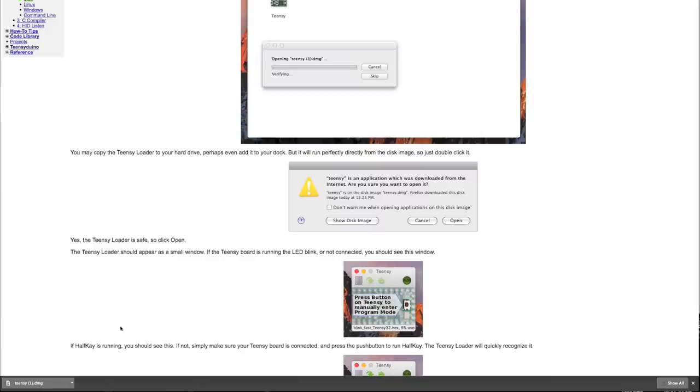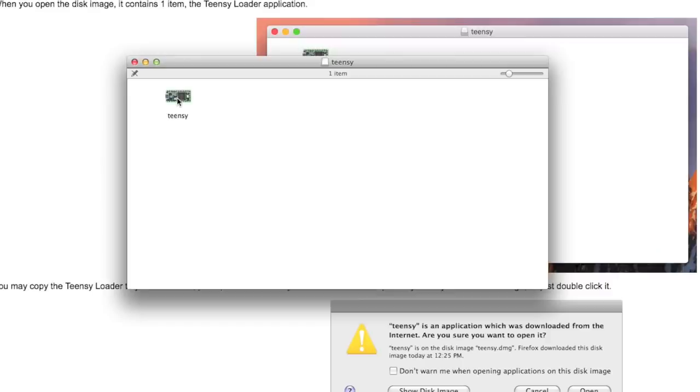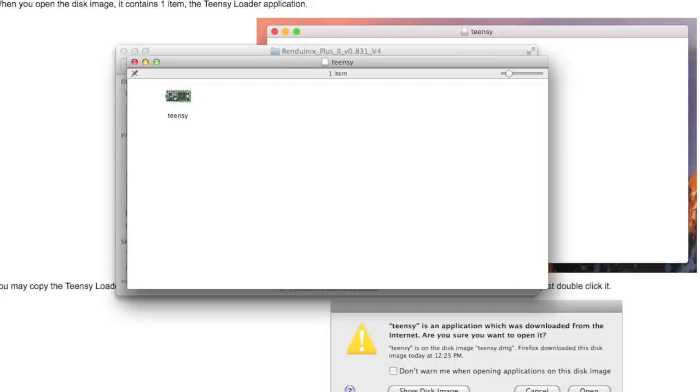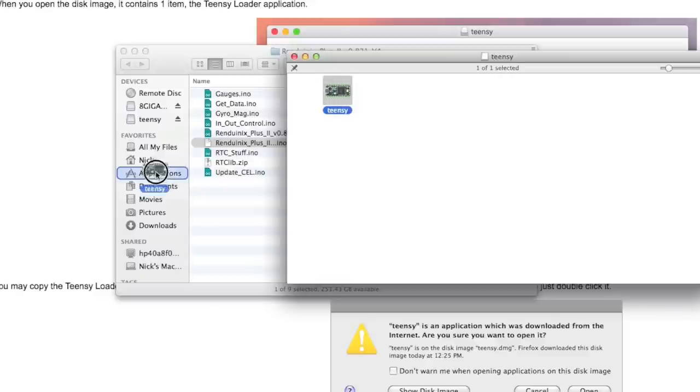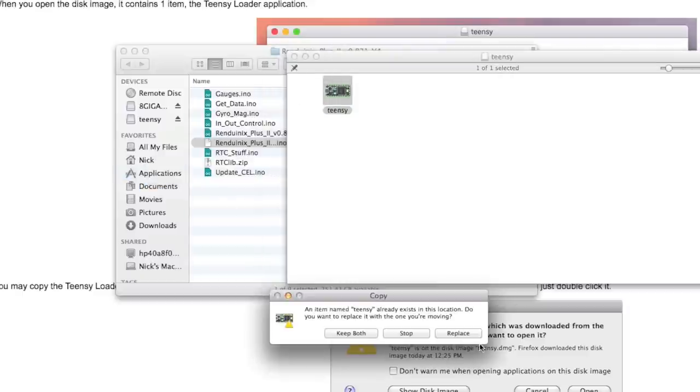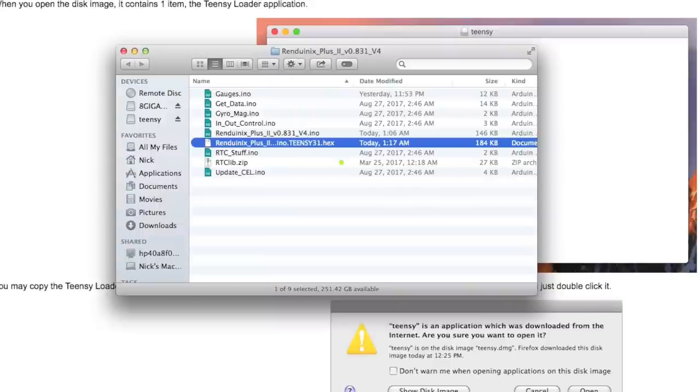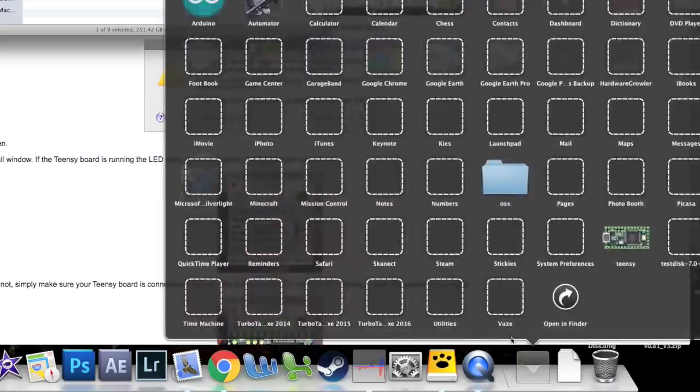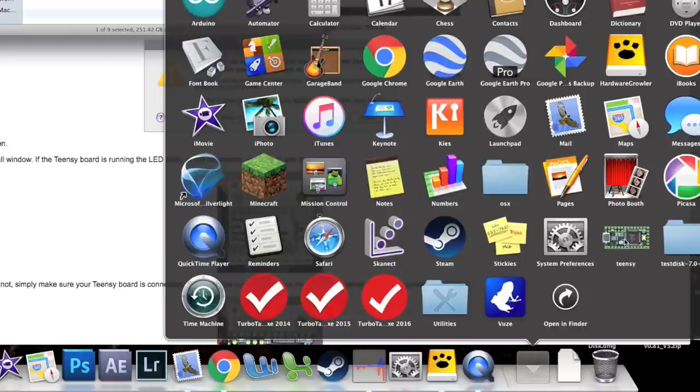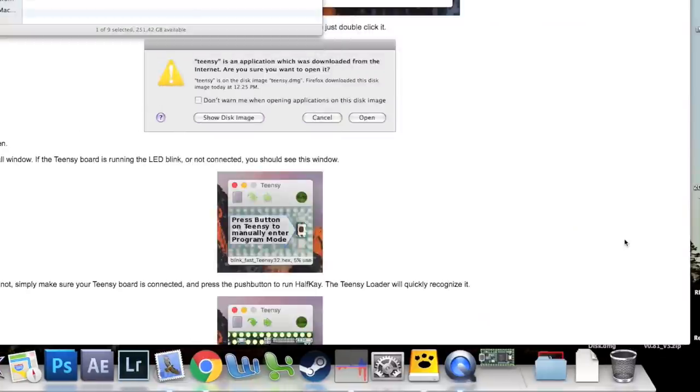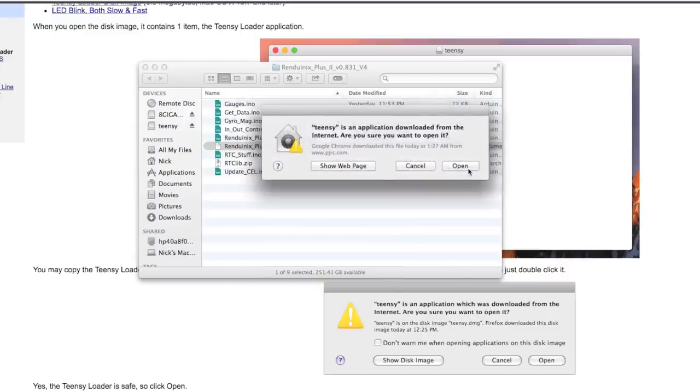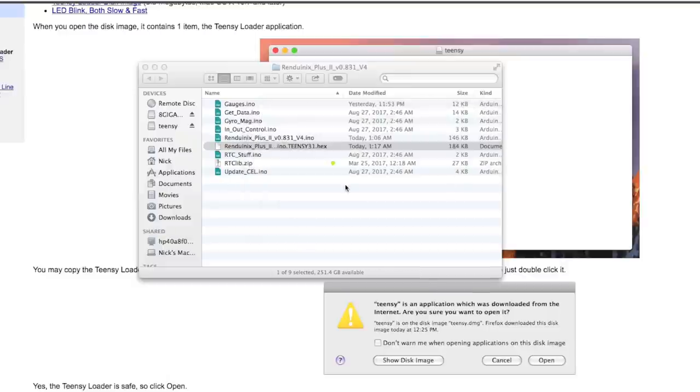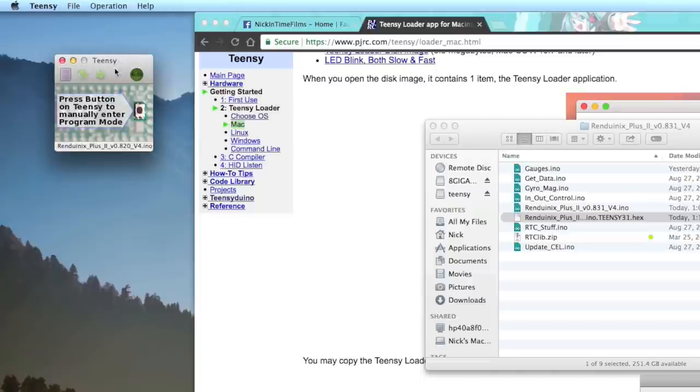You can follow all this business in here if you like, or you can just watch me do it. So we will open our file, and we can take this application and put it into our applications folder. Believe it or not, that's the hard part. Now we go into applications, and we find Teensy down here. It's going to ask if we want to open it because we got it from the scary interwebs. We're going to say, heck yeah! And this is it. This is everything.